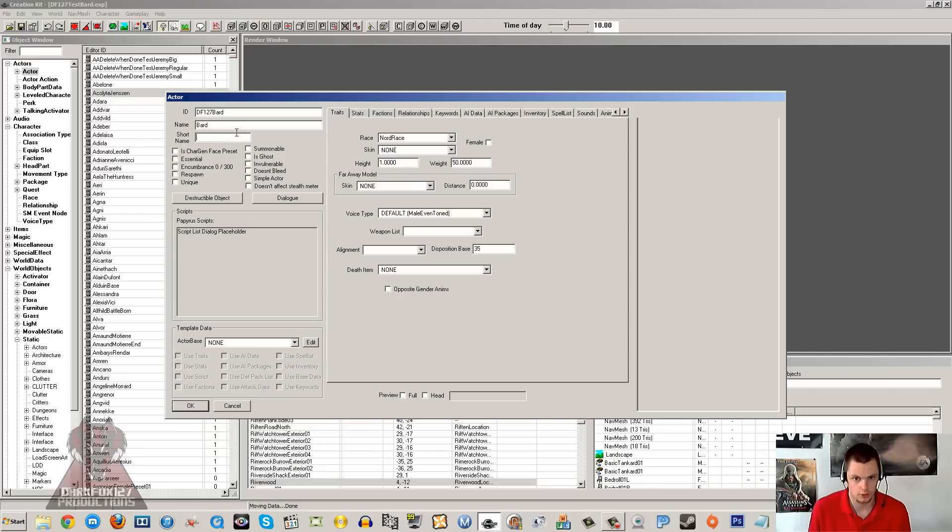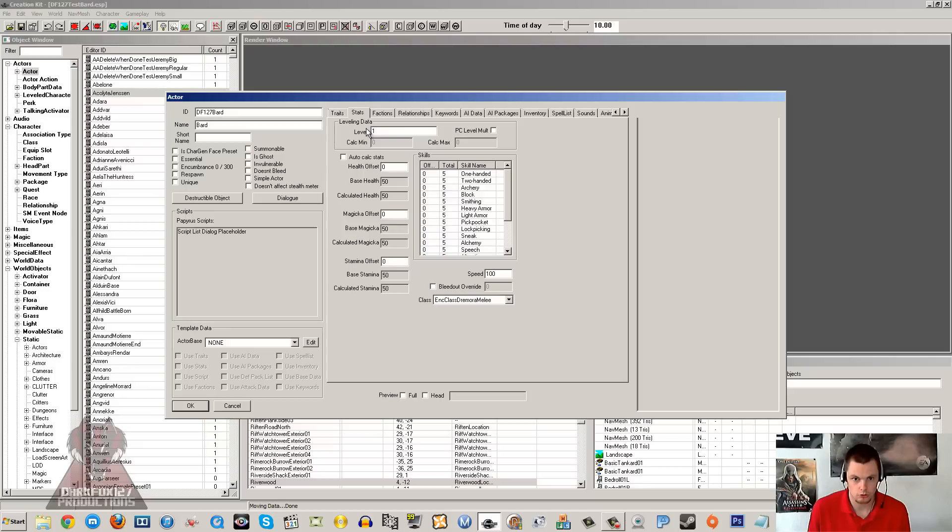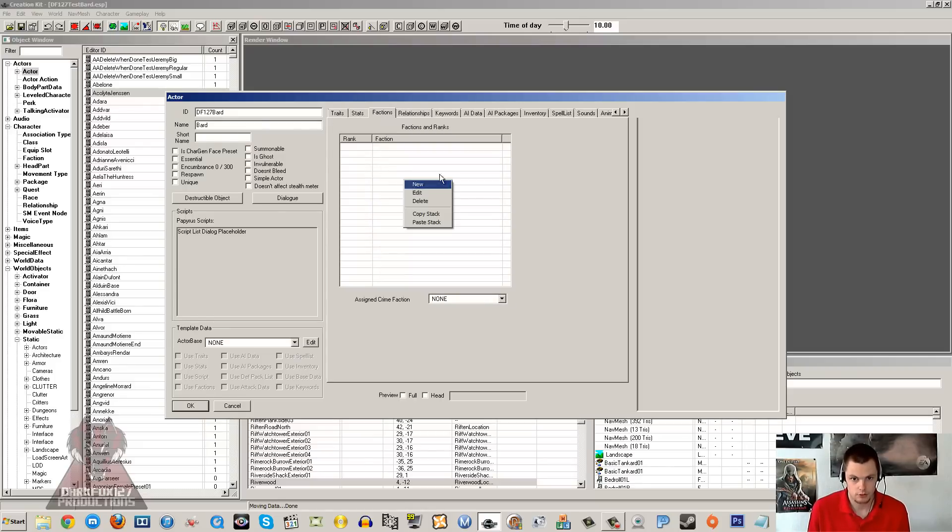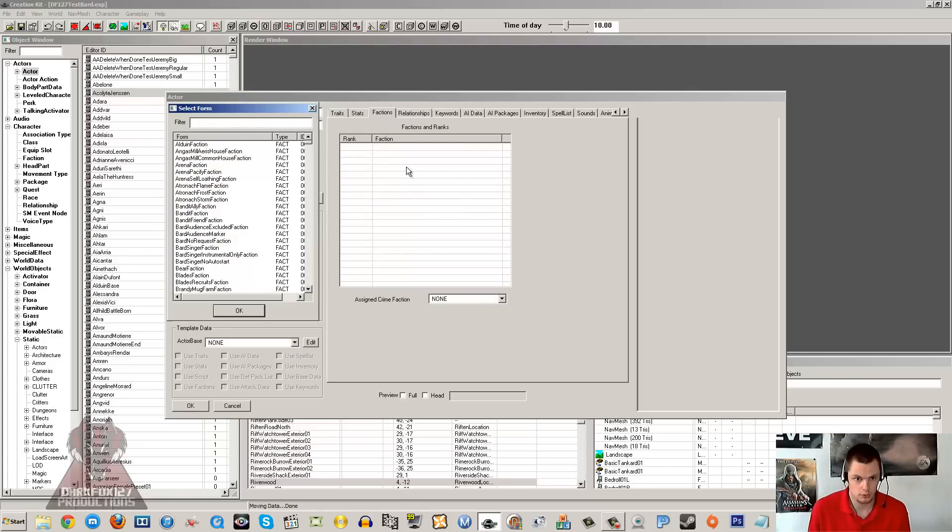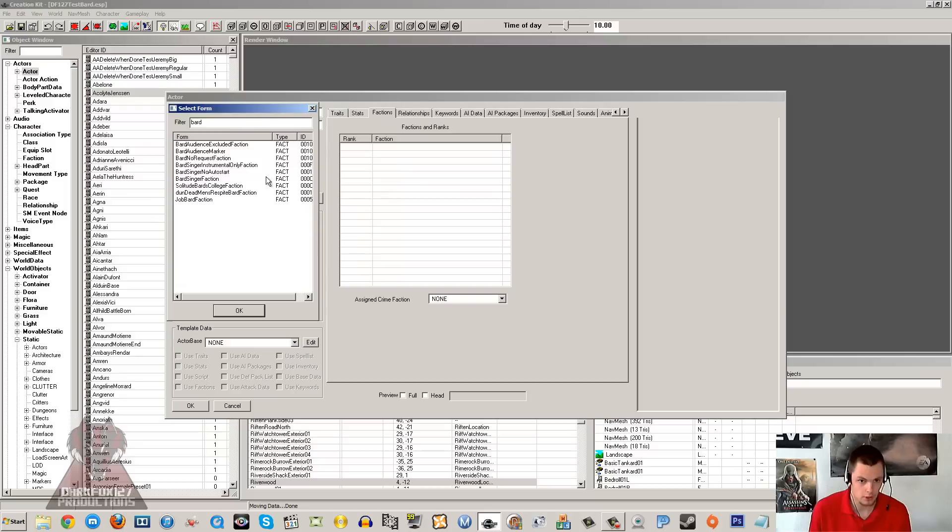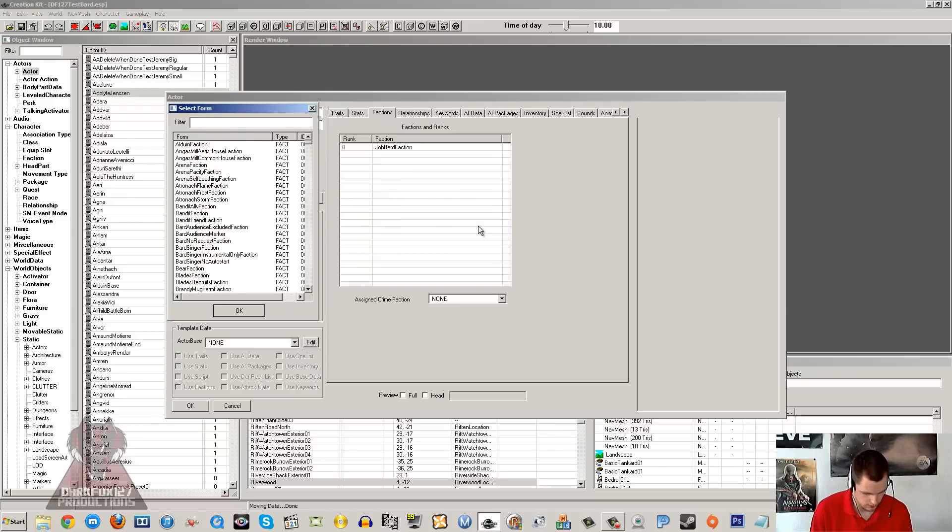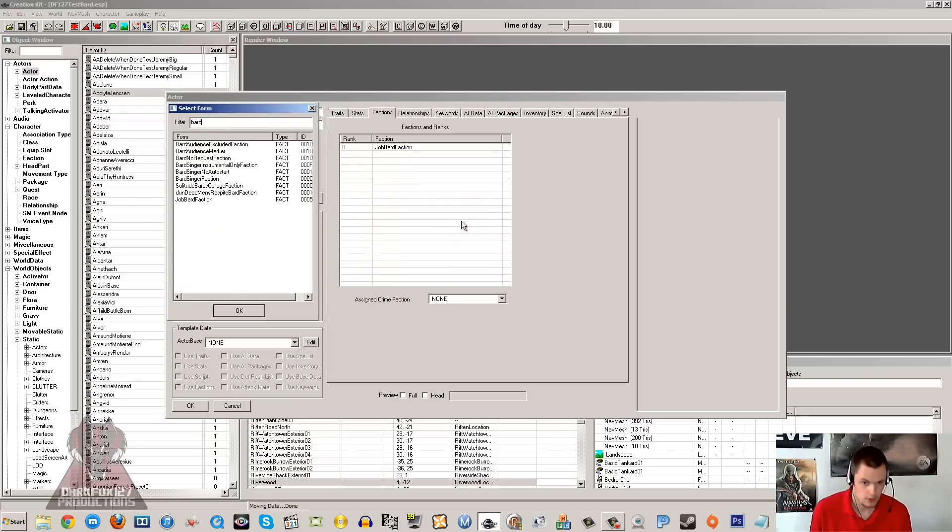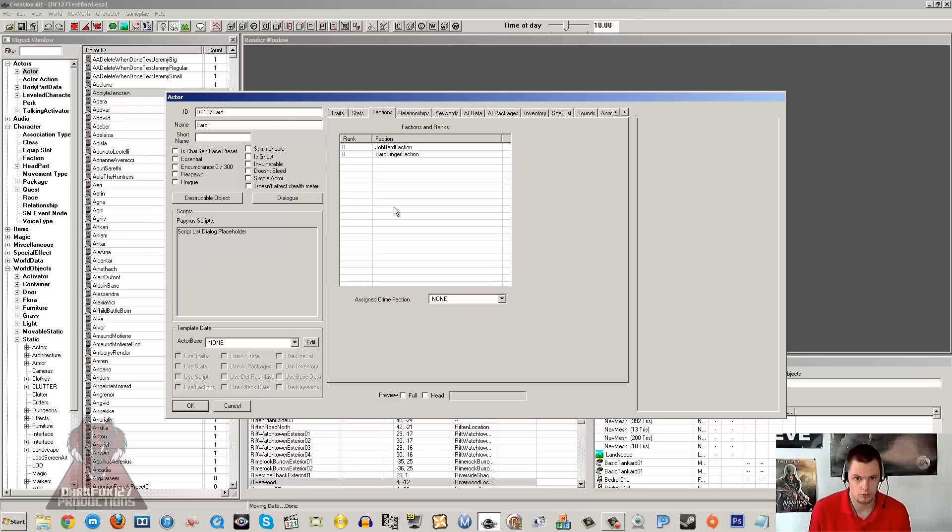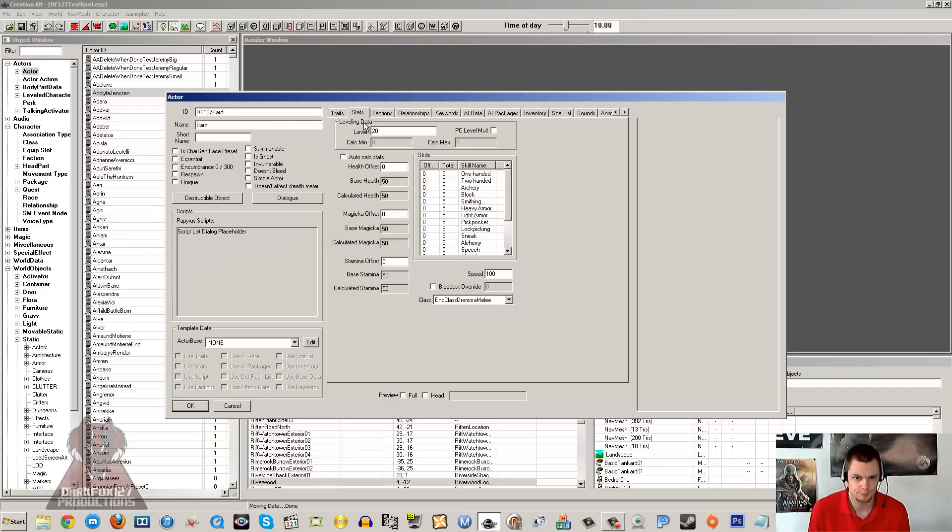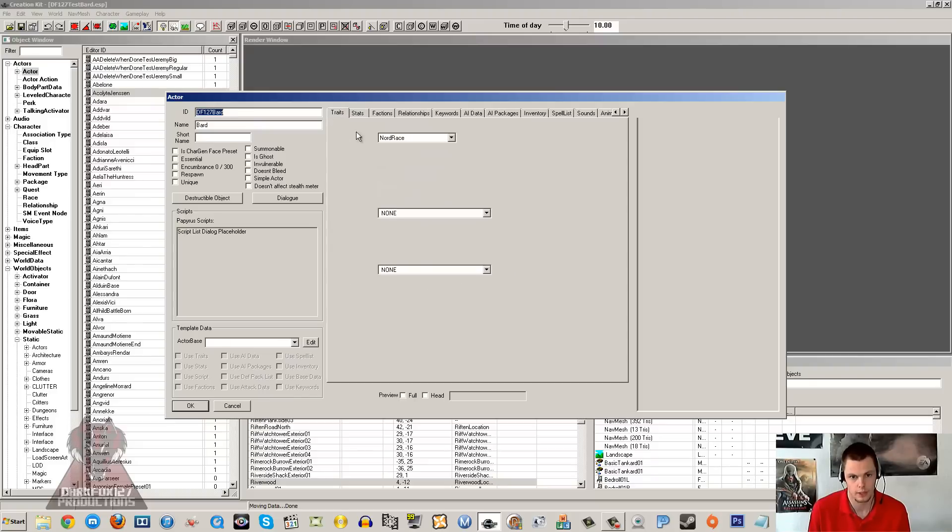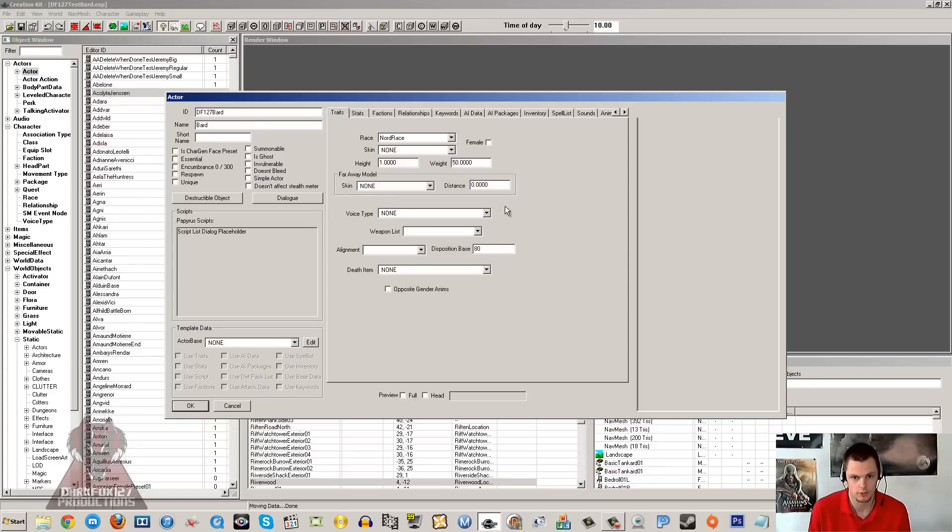I'm just going to call the bard 'Bard' quite simply. Don't worry what half of these things are, I'll just show you what the important stuff is. The factions are quite important. We're going to want the bard faction, so job bard faction and the bard singer faction. Those are the two factions that we're going to want to use, and no others are needed. Though you can add other factions like town factions, but it's not needed for the bard.